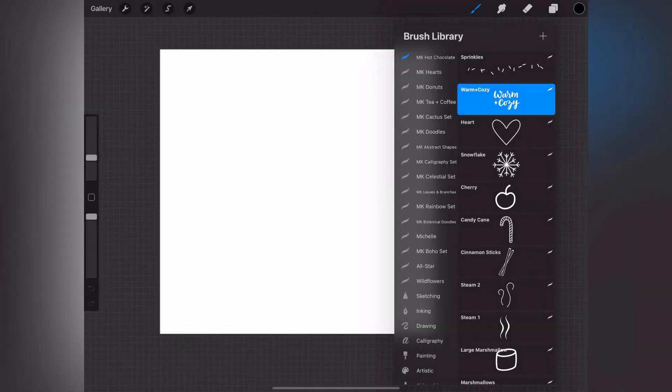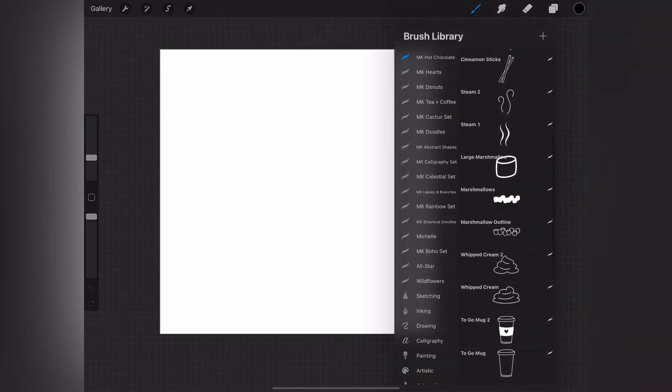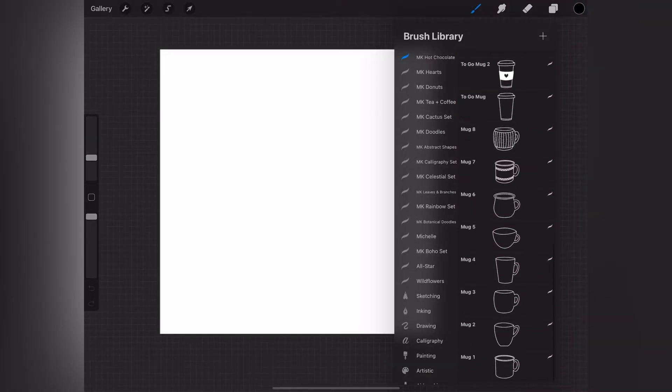I'm just starting with a square canvas in Procreate. You can use any size that you want to create. Then I'm going to open up my hot chocolate brush set from the brush library and go down and choose a mug shape to start with.